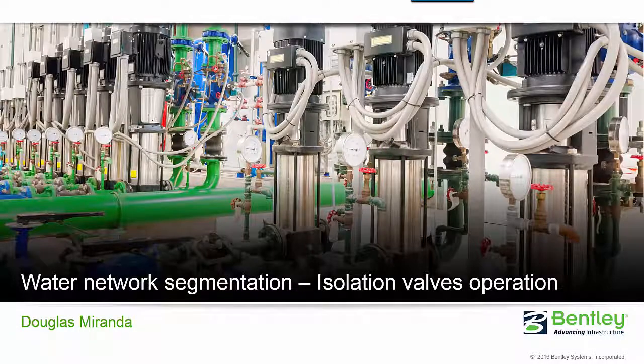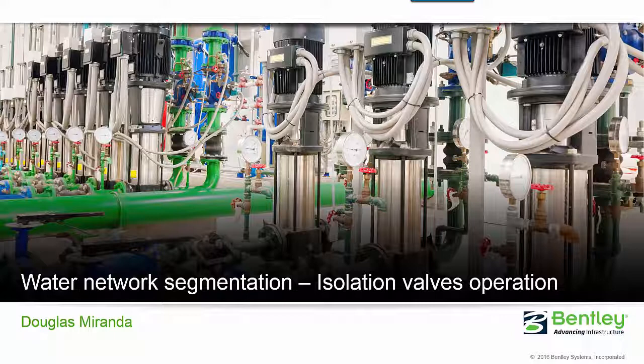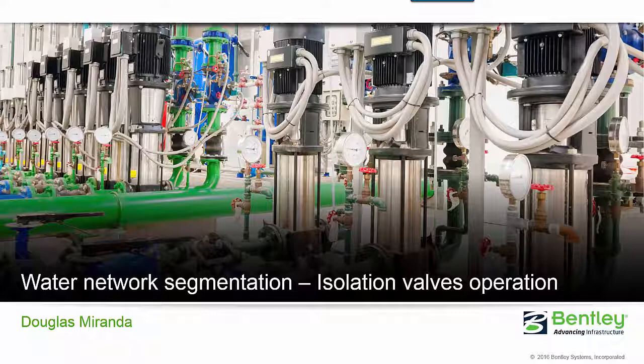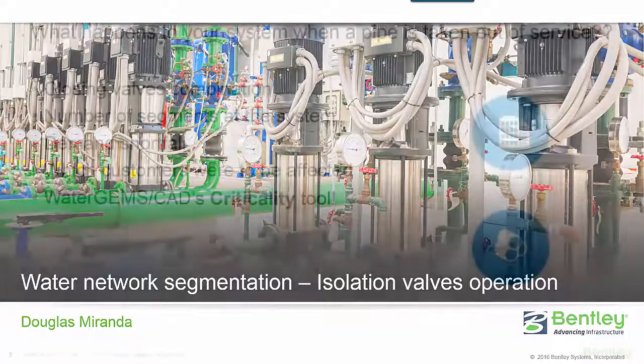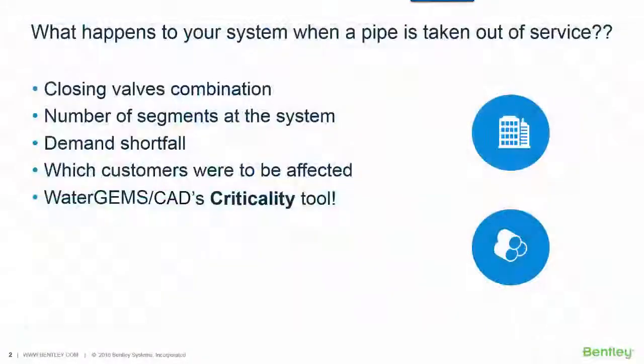During a pipe maintenance event, the operator needs to know which isolation valves should be closed. And a very important information to be known is, what is the effect of this operation in the system?